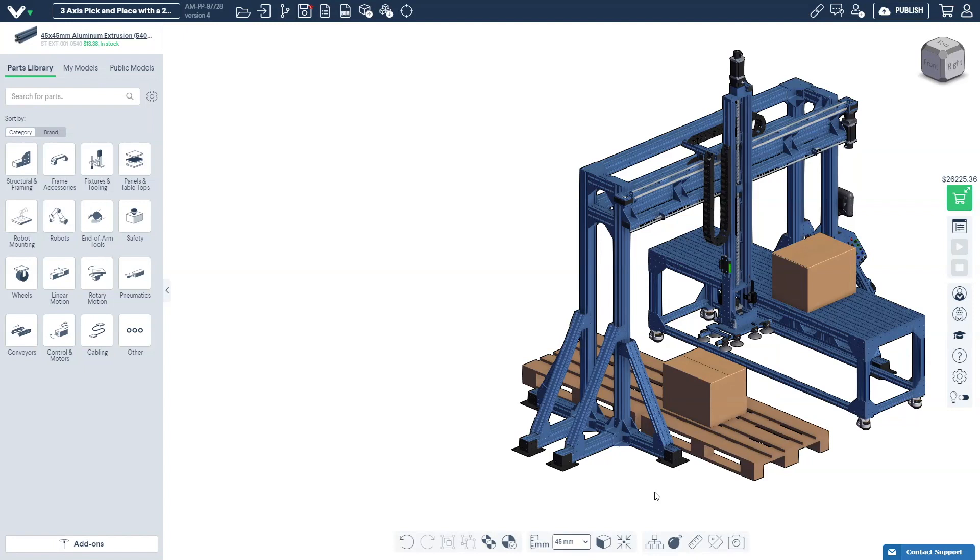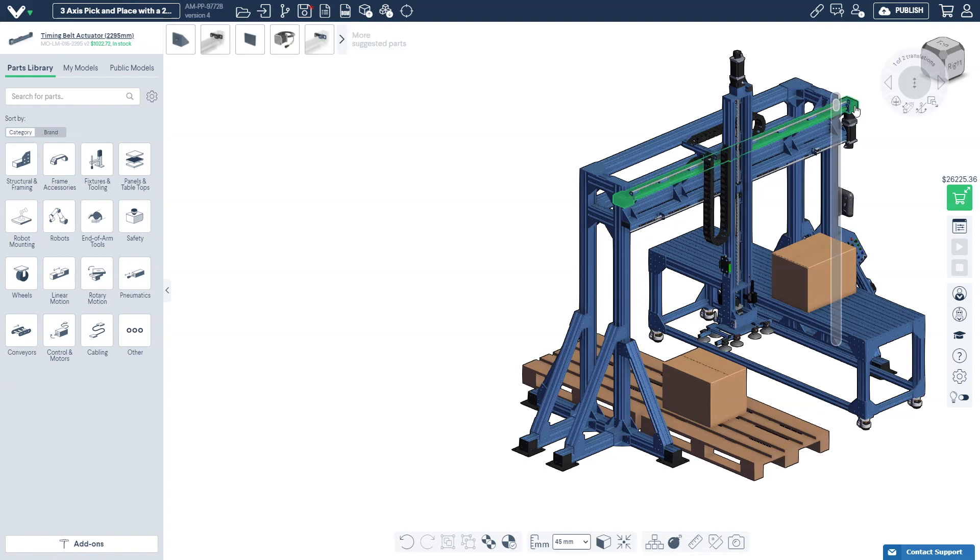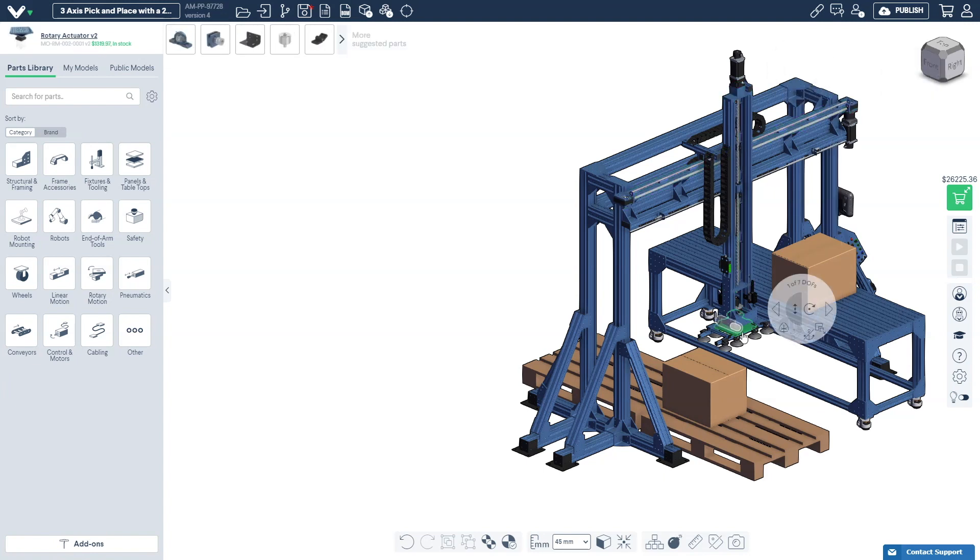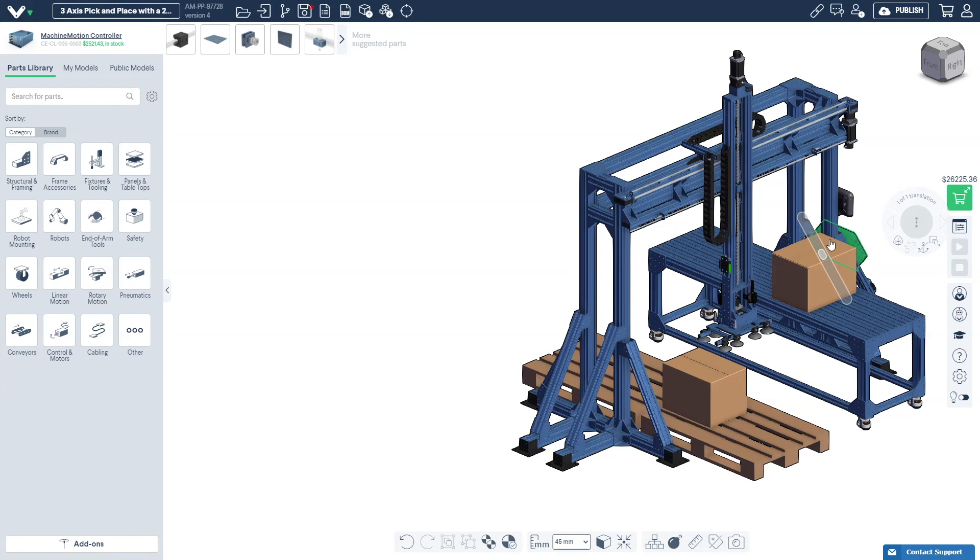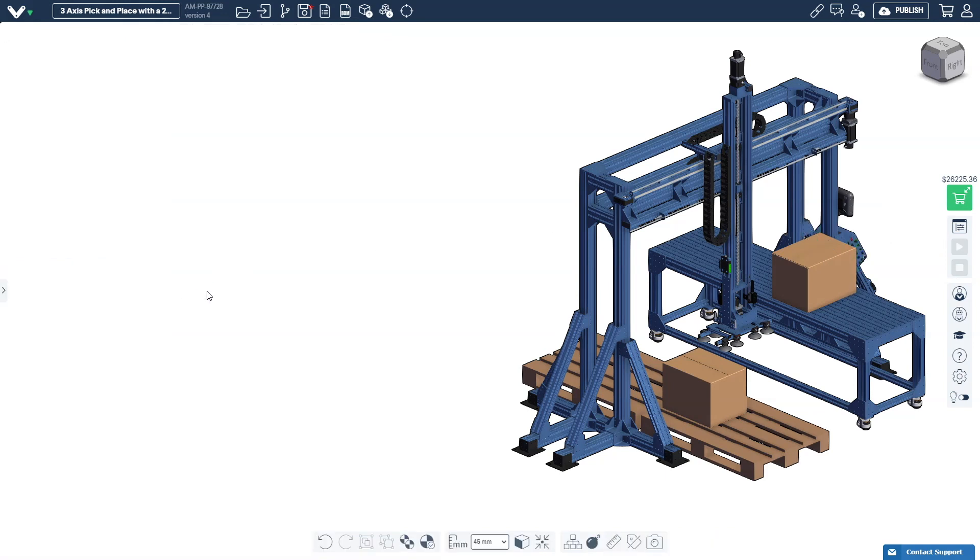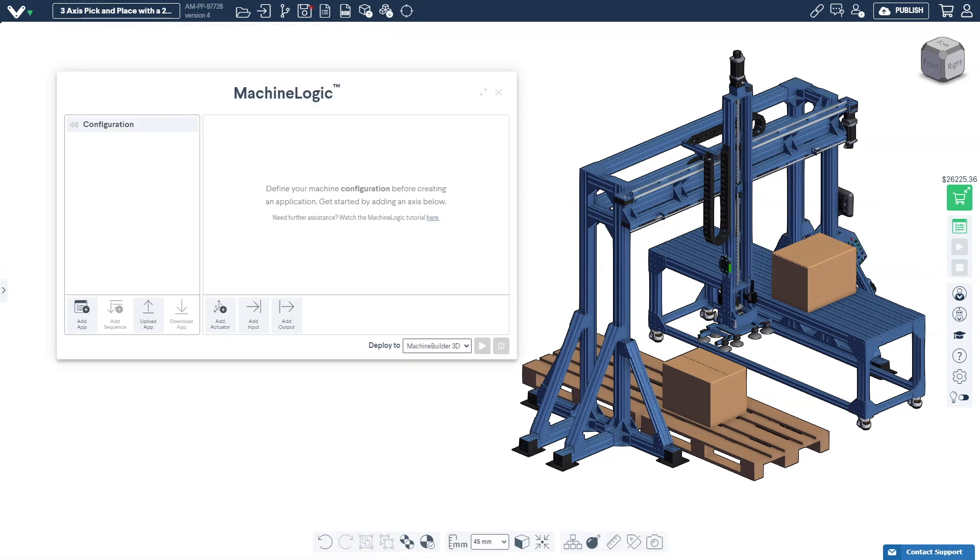In order to start programming with MachineLogic your design must include at least one actuator, end-stop sensors and a machine motion. Let's start by opening up the MachineLogic editor. Before you can start programming the first thing you need to do is set up your actuator and digital IO configuration.